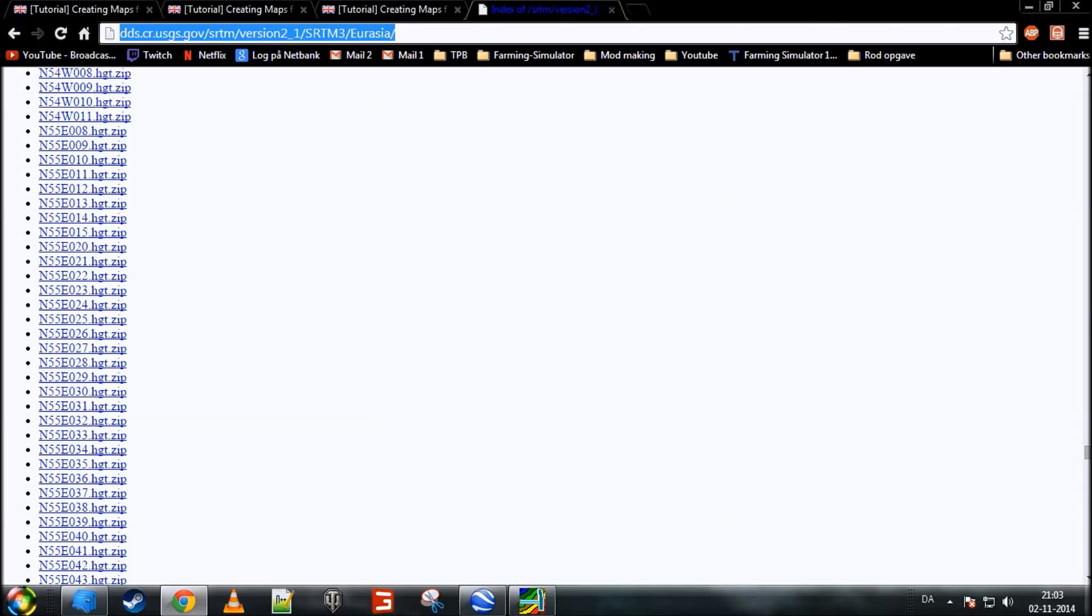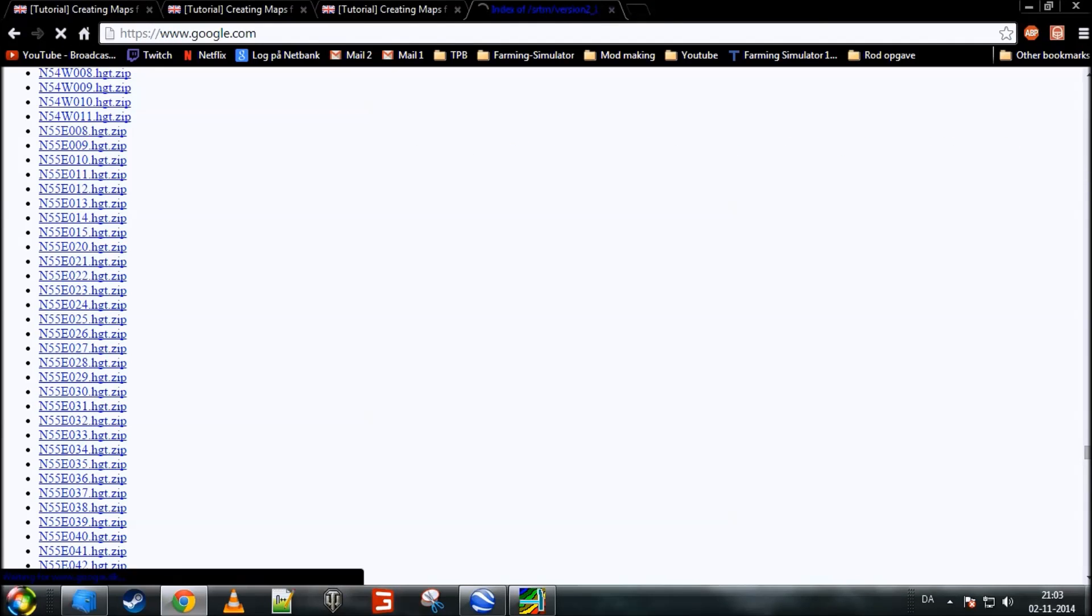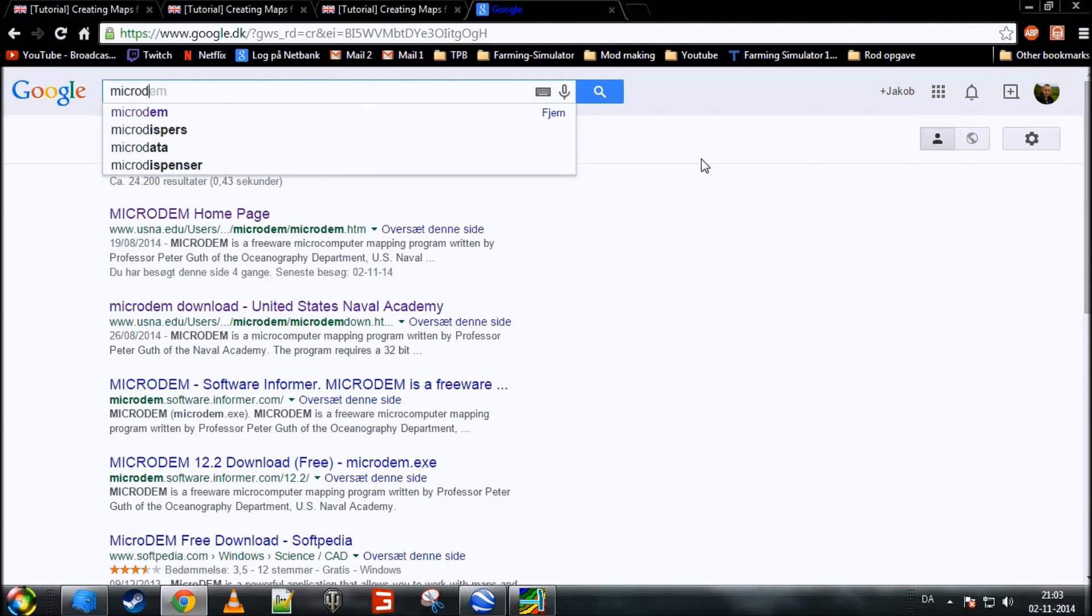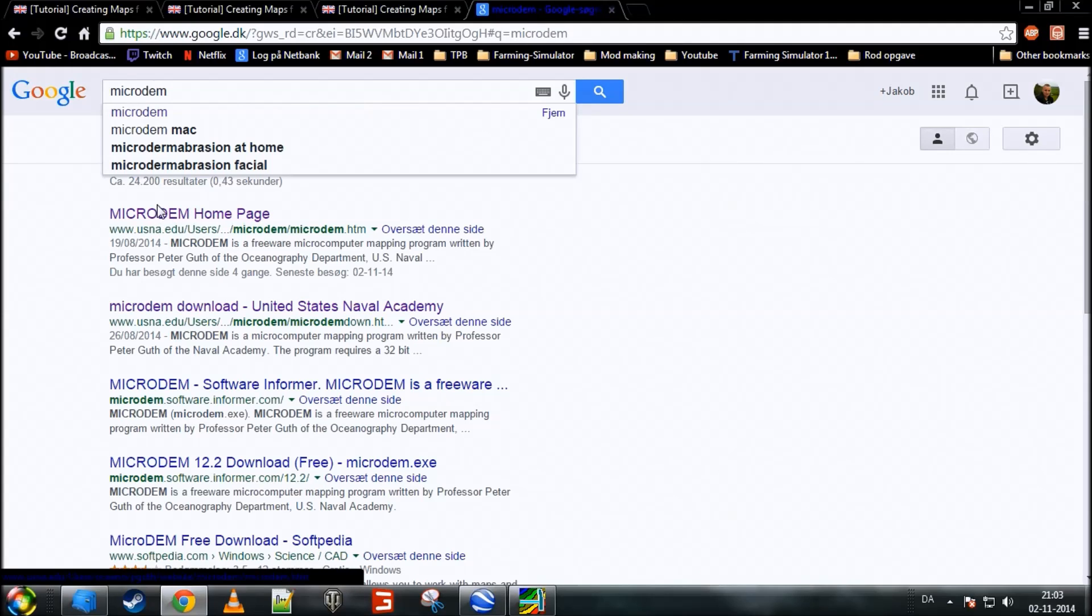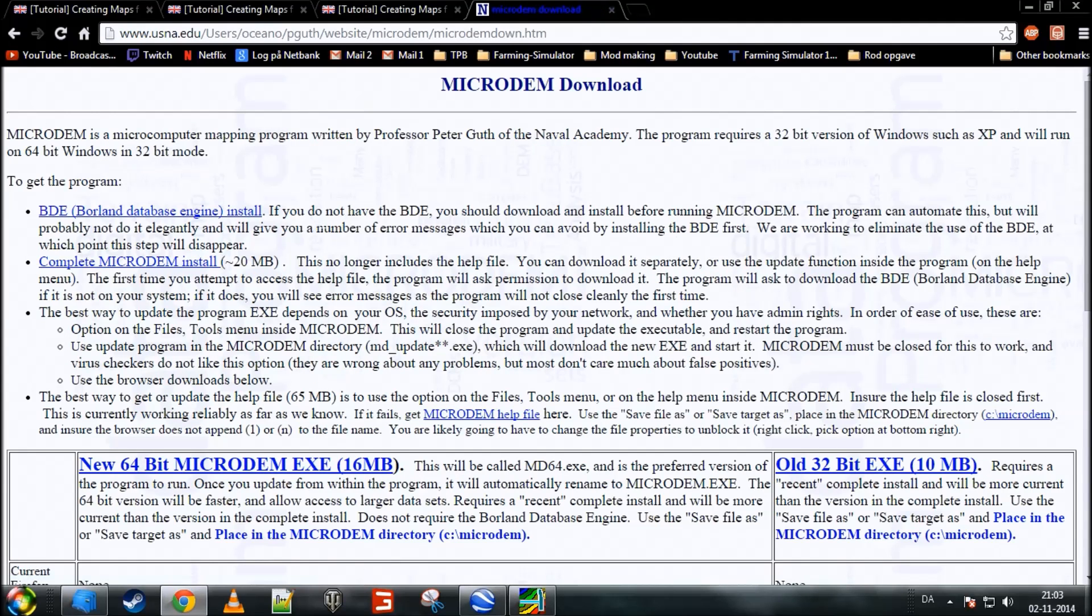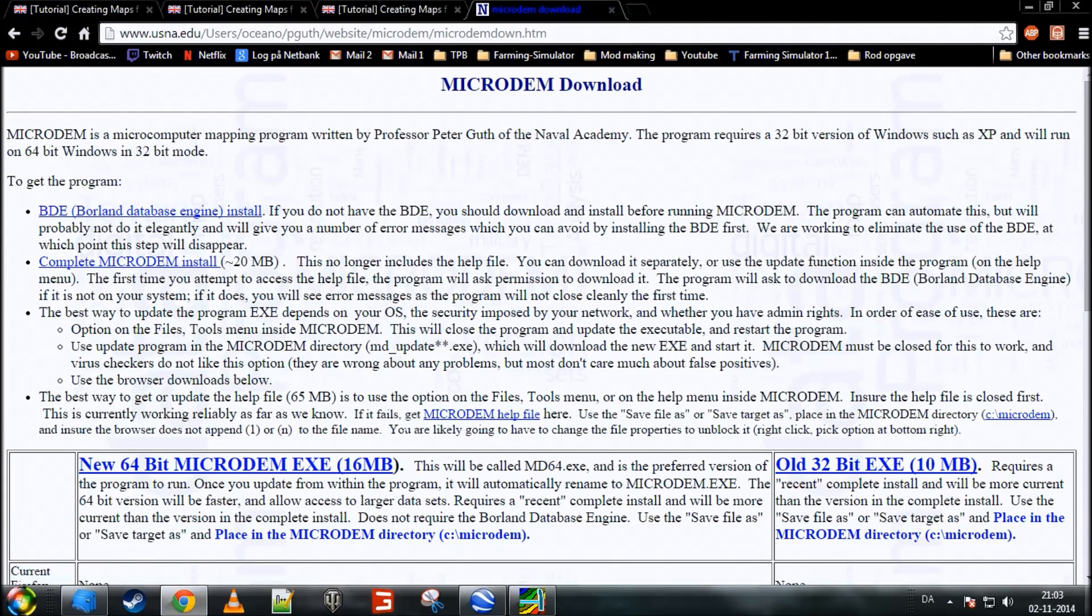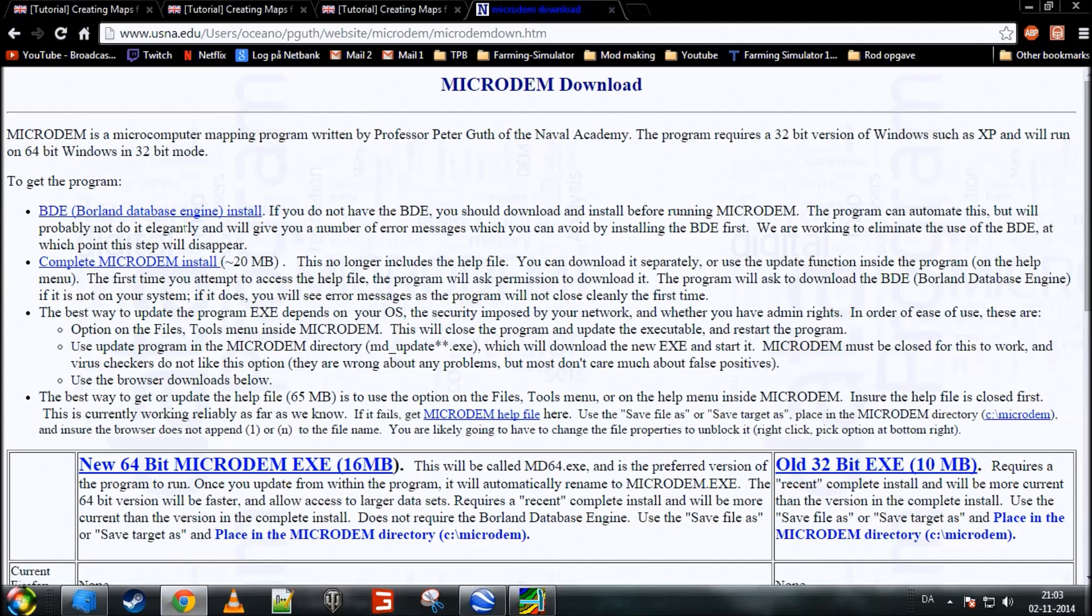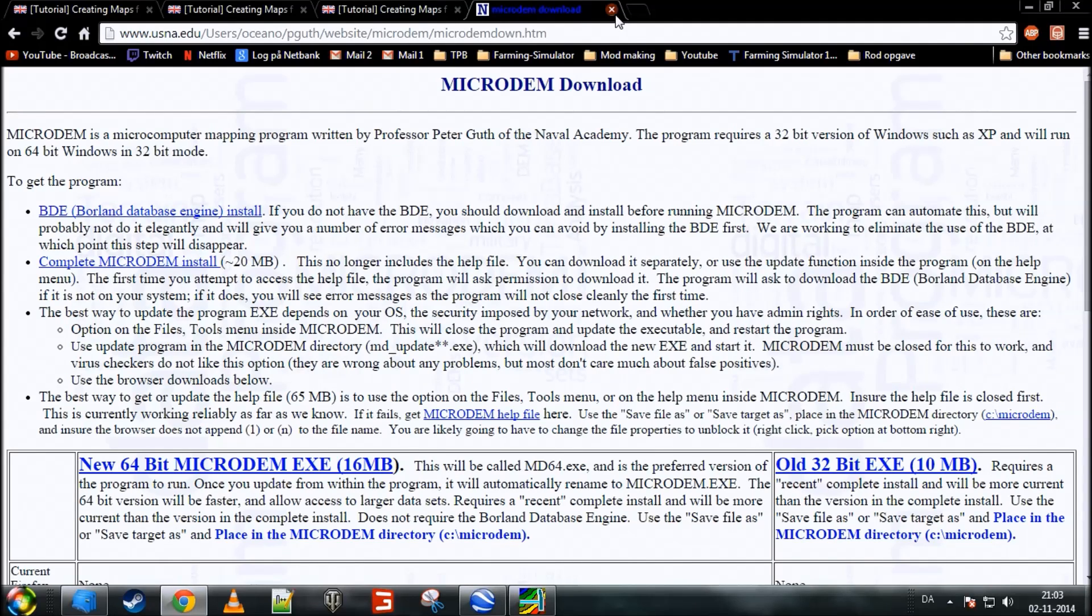Now, now that I've got this file on my computer, I'll have to install Micro-DEM to be able to open the HGT file. Now, Micro-DEM, to find that, you'll simply have to just Google it. There we go. The Micro-DEM home page. Go there. And then go to download. First, you'll want to download the BDA file. Download it and install it. This will only take a few minutes. Once you have downloaded that and installed it, you'll want to download the complete Micro-DEM install. Download that and install that. Once you're finished installing it, you can close down the Micro-DEM site.